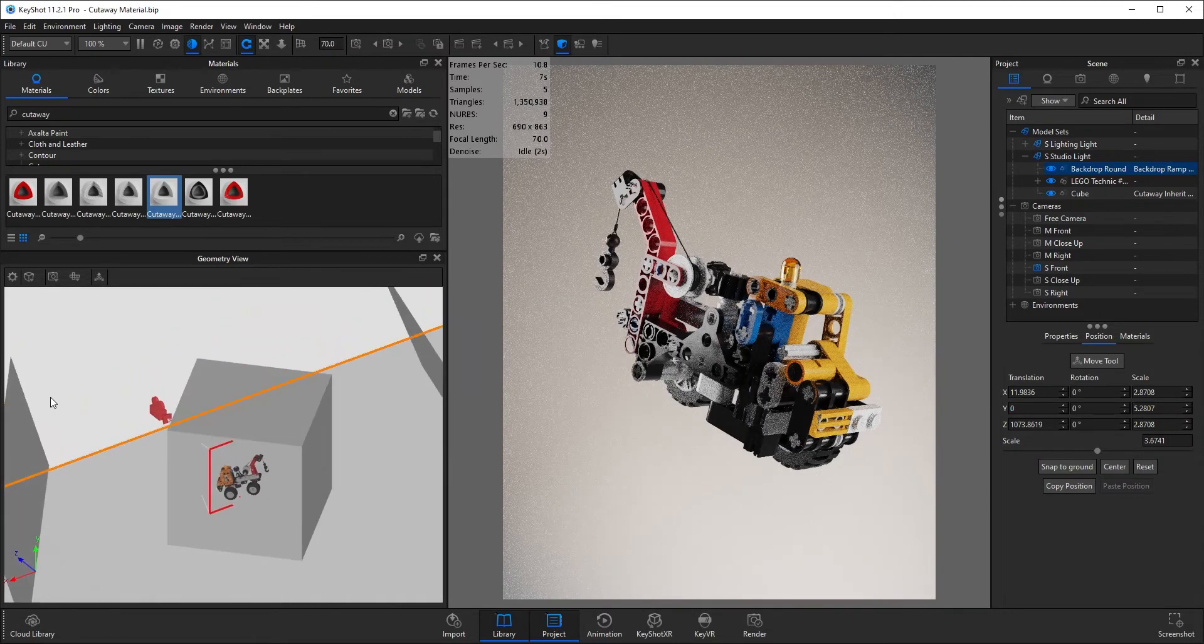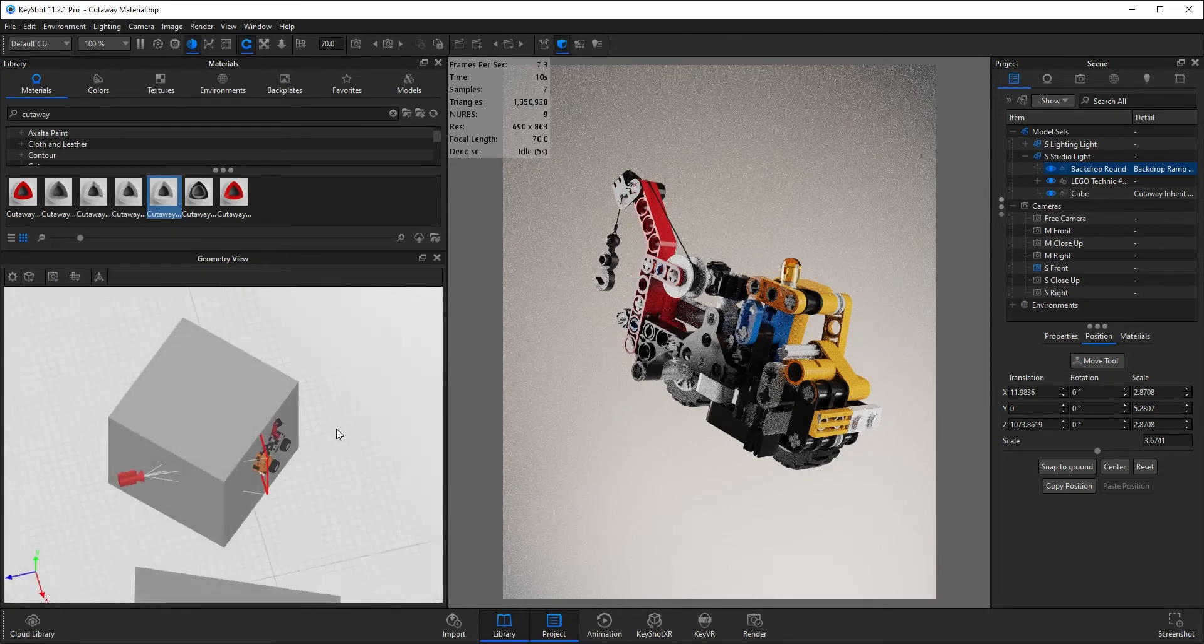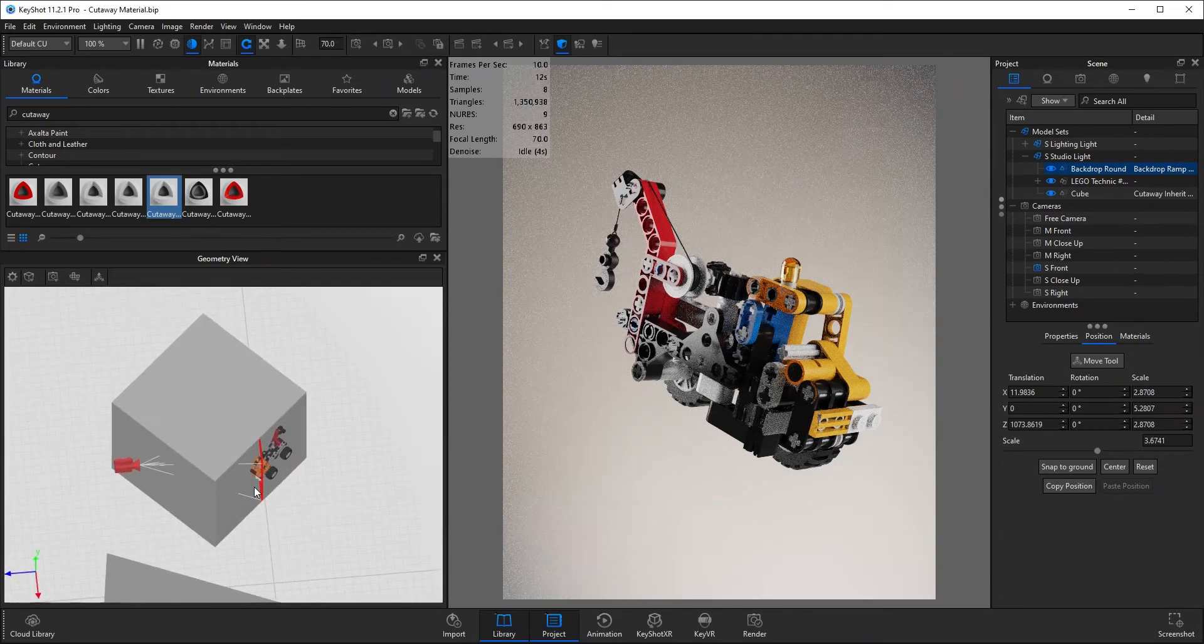You can still see the cube and readjust the cube in the geometry view, so it's worth bearing that in mind if you want to make any adjustments.